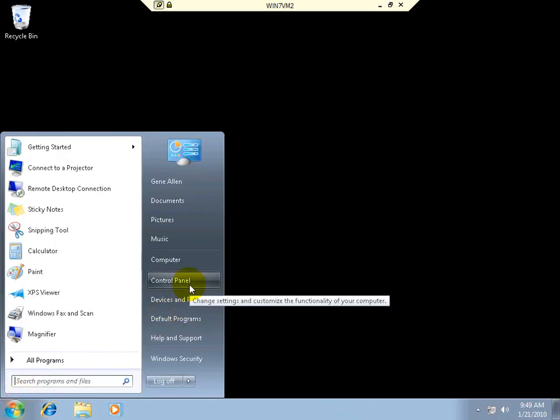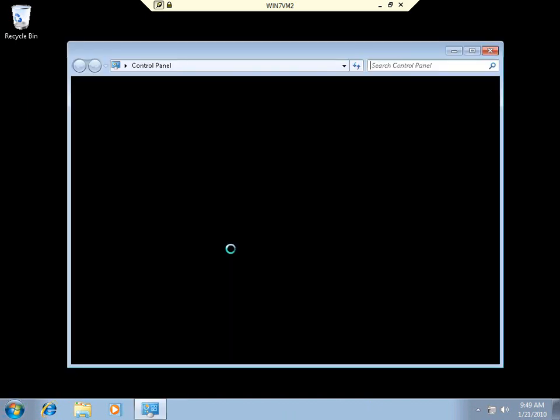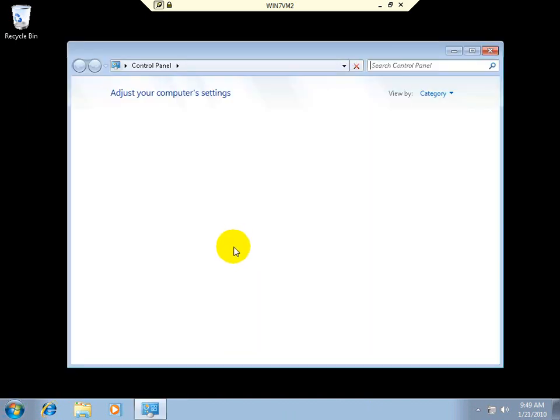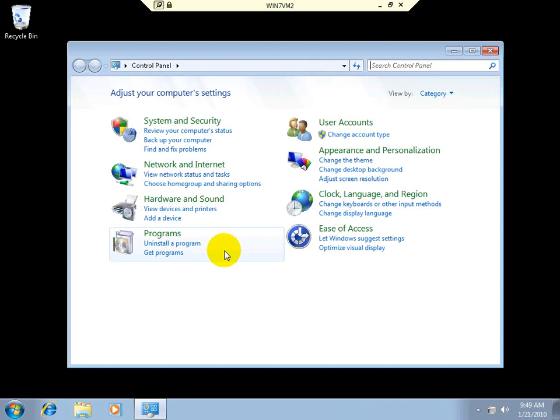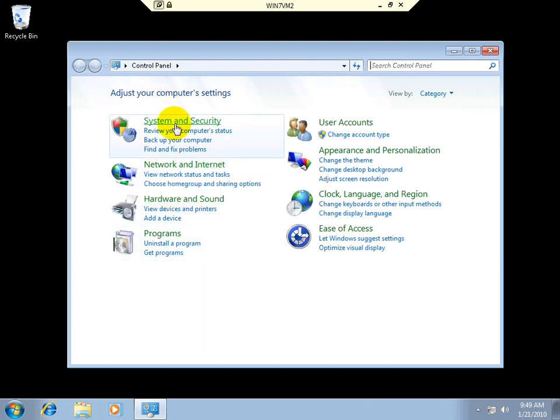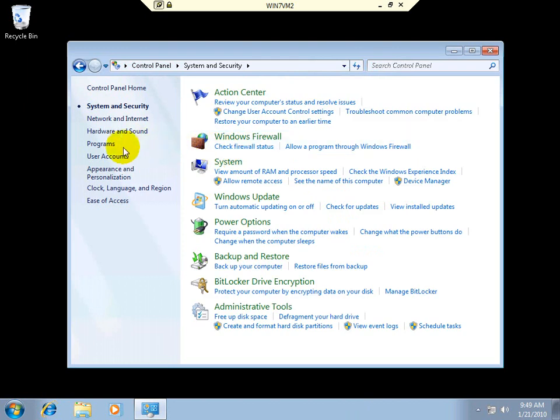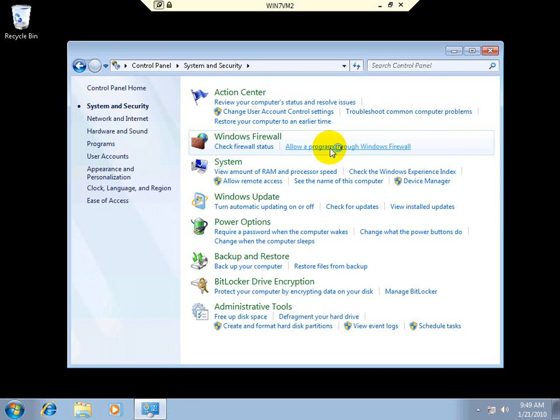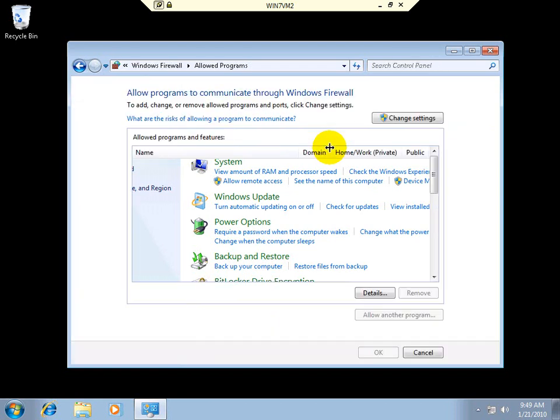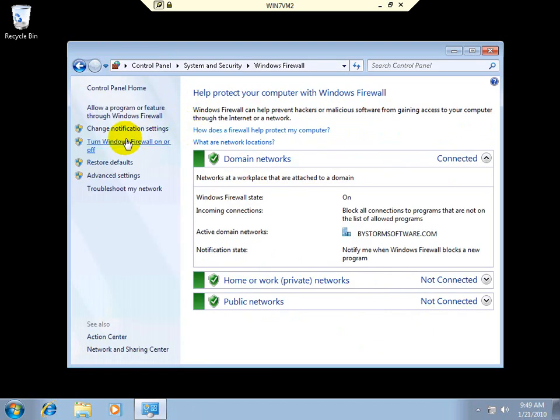So we could either turn off the complete firewall altogether, which a lot of people don't like to do, so we're going to go through and do it by hand. Let's see, where's firewall security? There it is. We're going to go to firewall, allow program through firewall. What we want, actually, is we don't want to allow a program, but we're going to have to do an advanced feature here. Advanced setting.